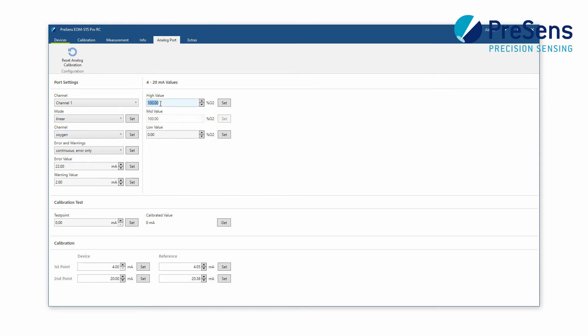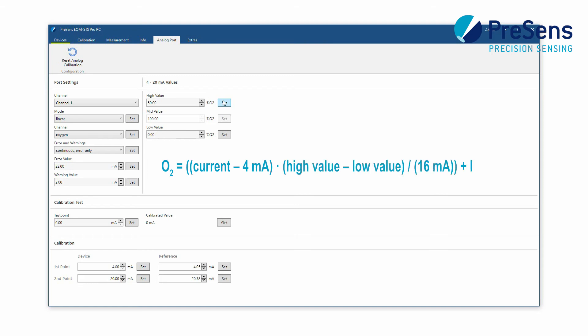Setting the high value to 50% oxygen like we do here equals 20 mA output and the low value is always 0% oxygen and equals 4 mA output. The respective oxygen value for the mA output can be calculated according to this formula.